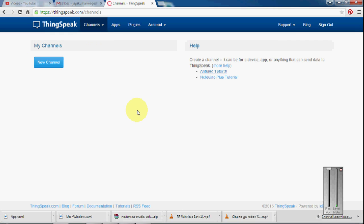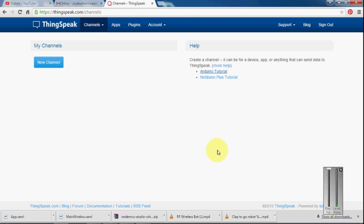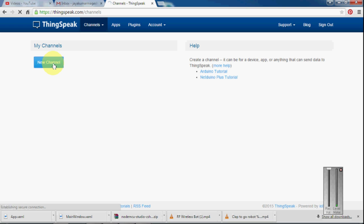So first we have to create a new channel. First we have to register in ThingSpeak. Once you are registered, you will be greeted with this window. We can go on and click New Channel.